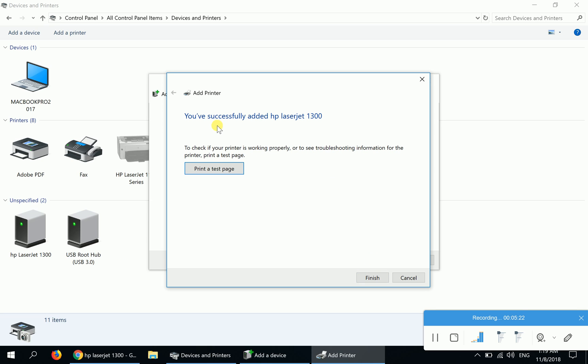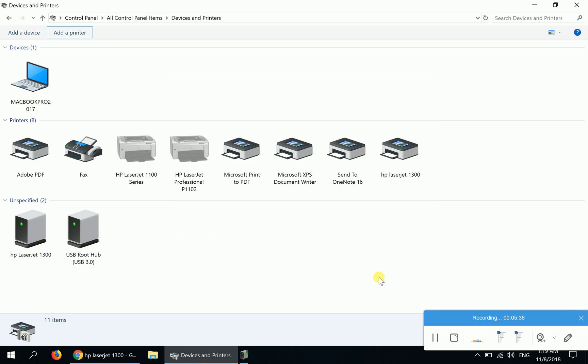The printer is installed successfully for you. You can click on 'Print a test page' to check whether it works for you or not, and then click Finish.